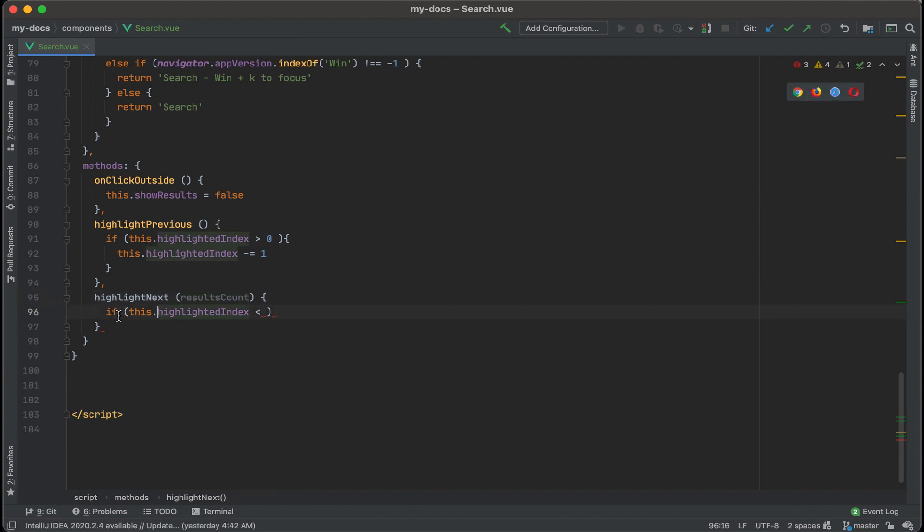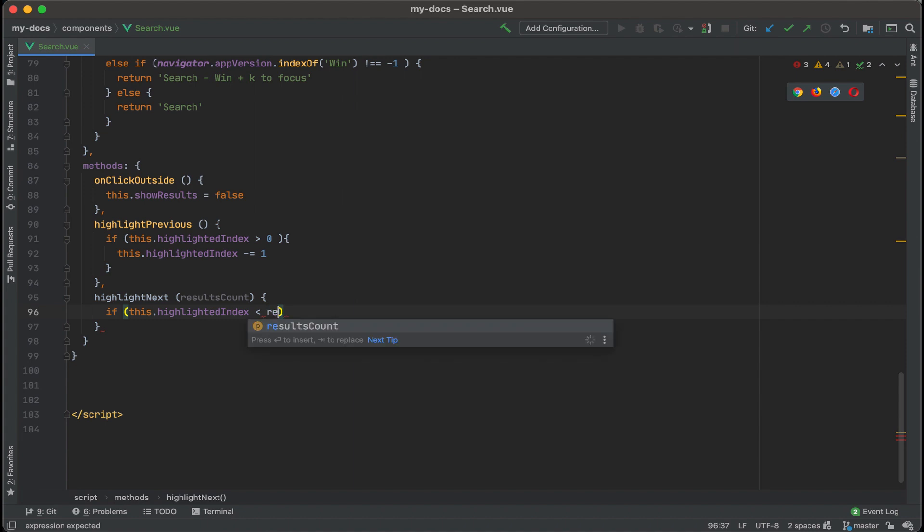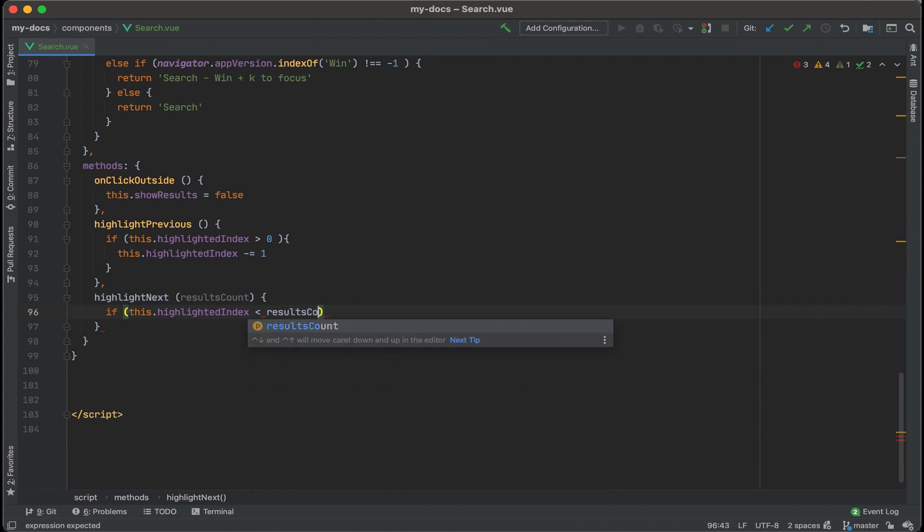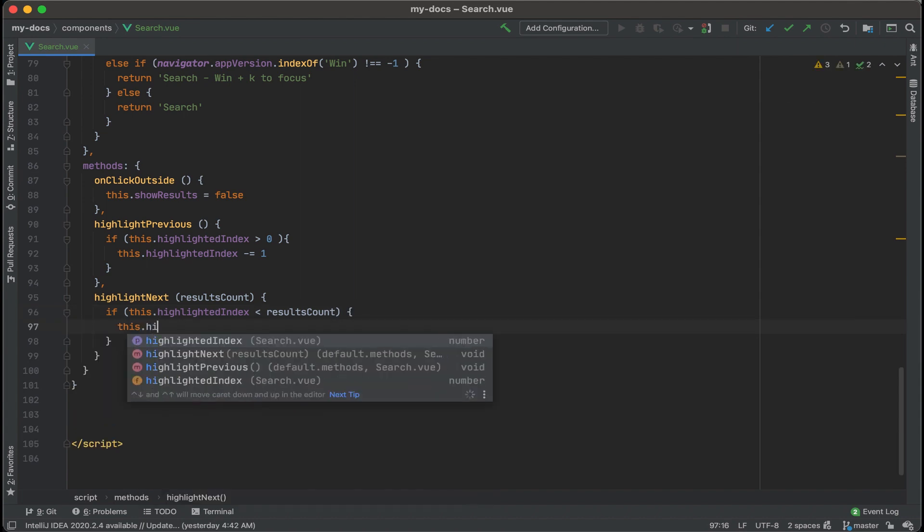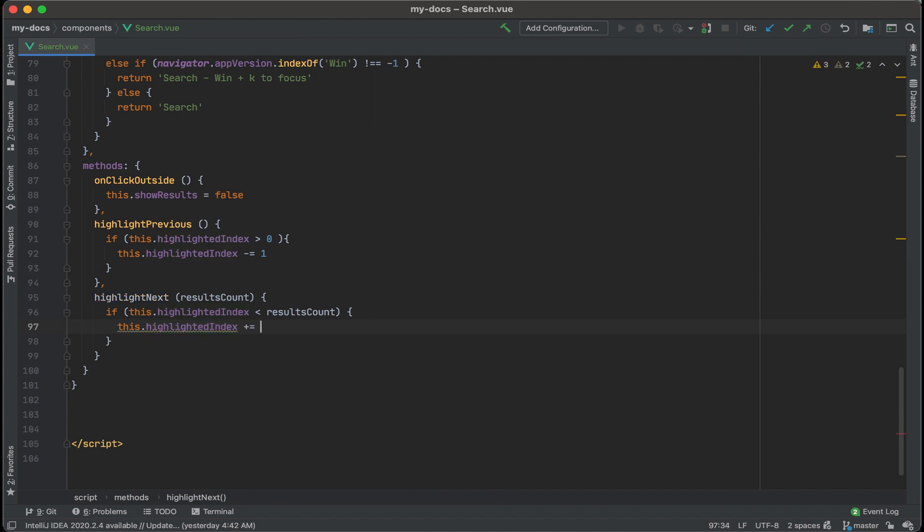Now, if this, the highlighted index, is less than results count, then let's do this operation. This, the highlighted index, and then we're going to increment that by one. Cool.